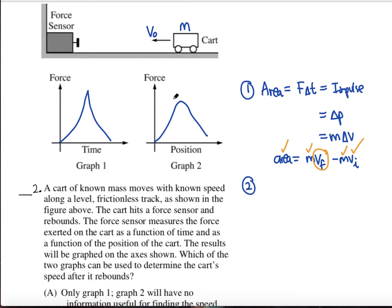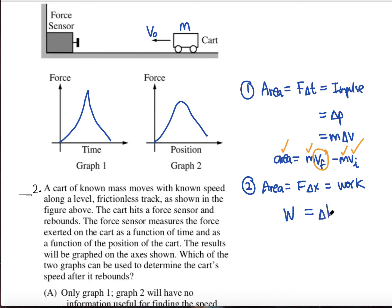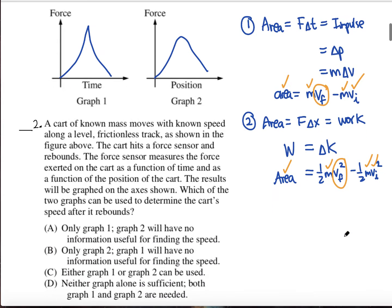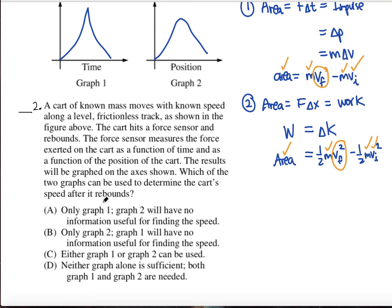The second graph is force as a function of position. The area of this graph is F times delta position, which is work. Work equals the change in kinetic energy: one-half mass times v-final squared minus one-half mass times v-initial squared. So the area equals the change in kinetic energy. We know the mass and initial velocity, so we can solve for final velocity. That means both graphs could be used to solve for the final velocity — either graph one or two.